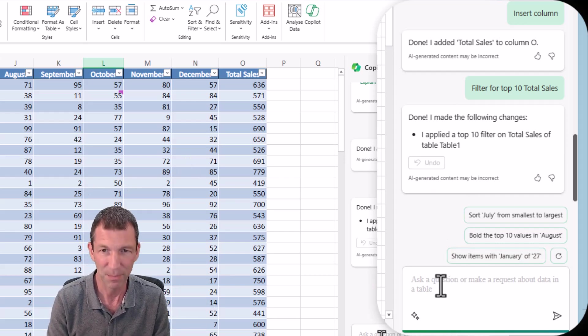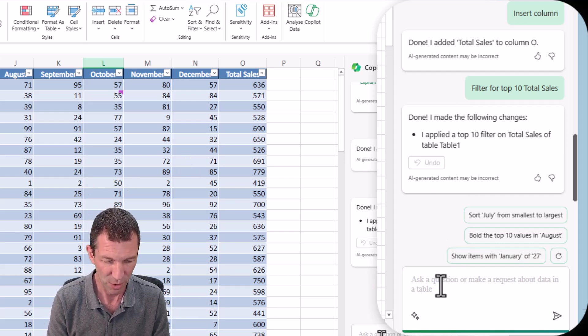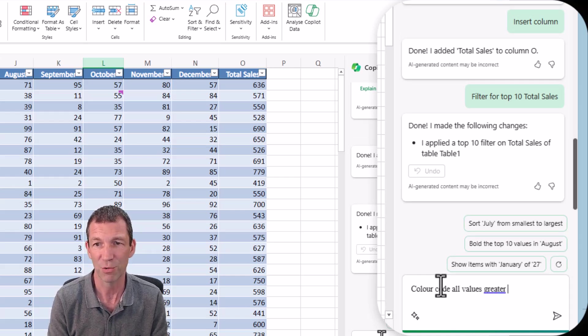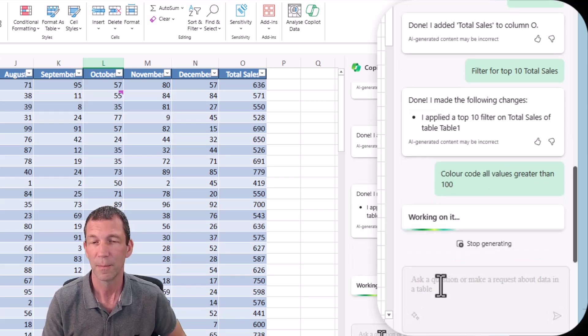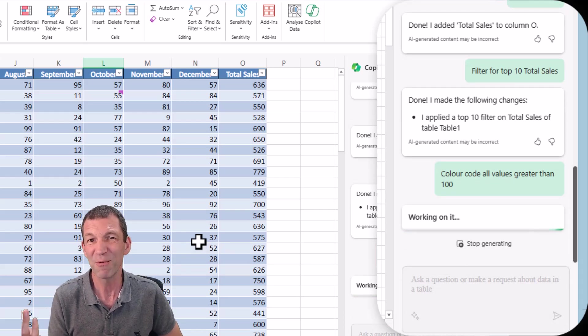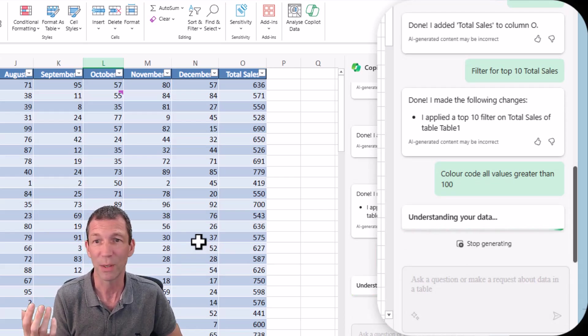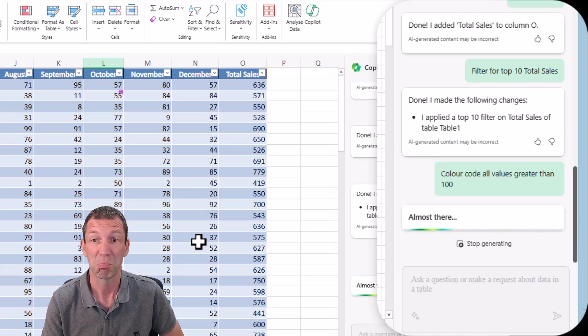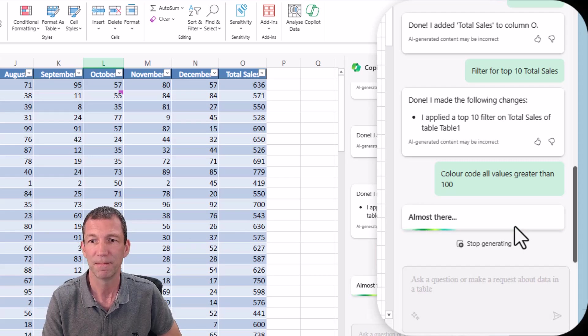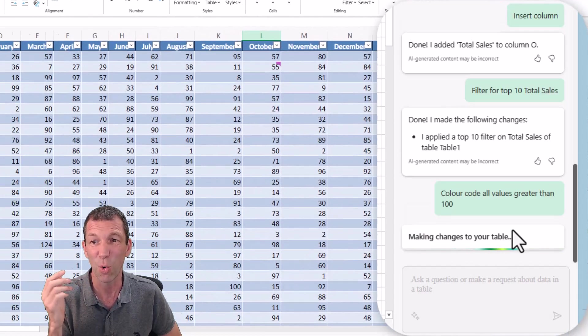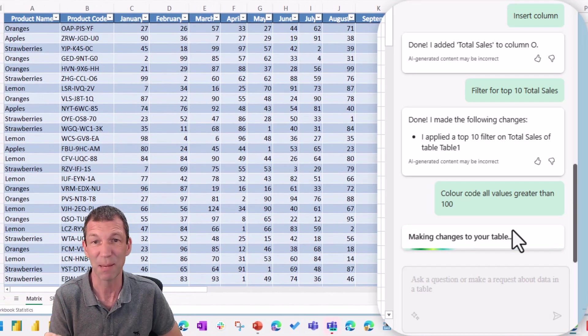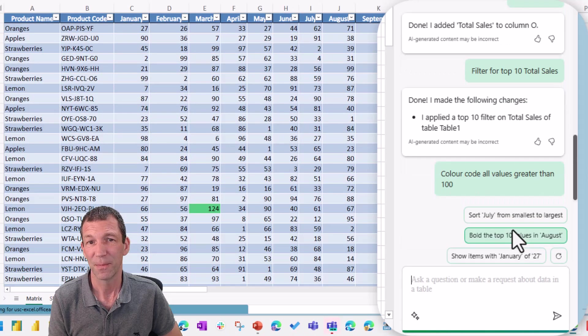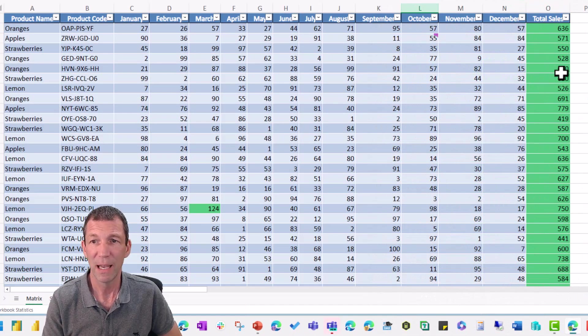Color code all values greater than 100. I've been very vague about color code. I didn't say background color, font color, I didn't say what color. Let's see what it says. Another little caveat is all your data has to be inside a table, so again very limited.